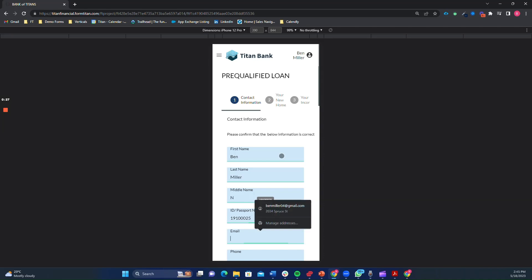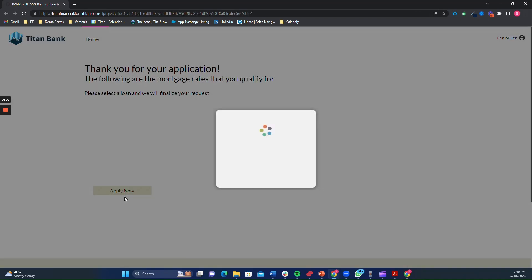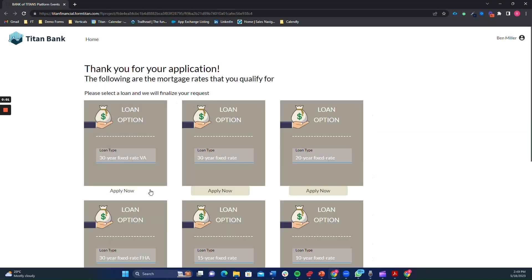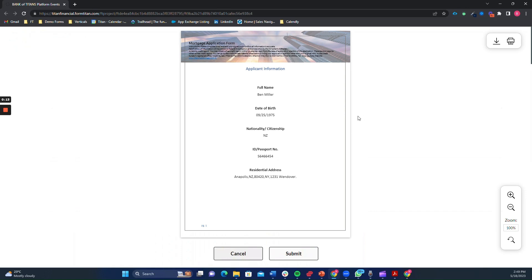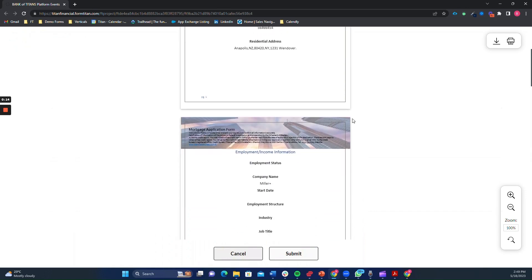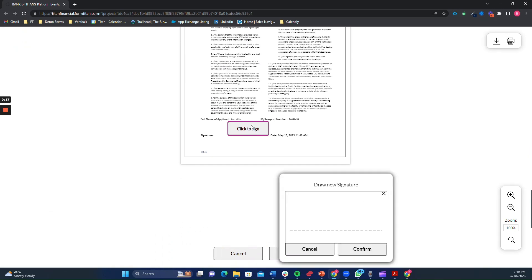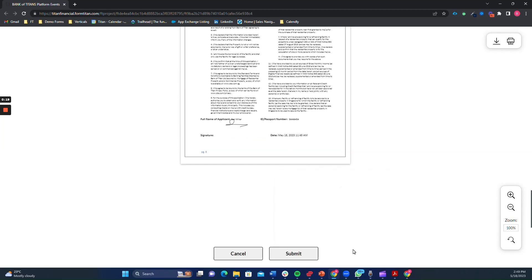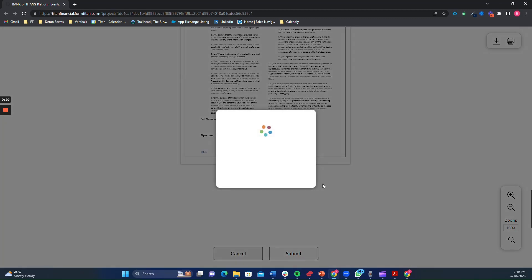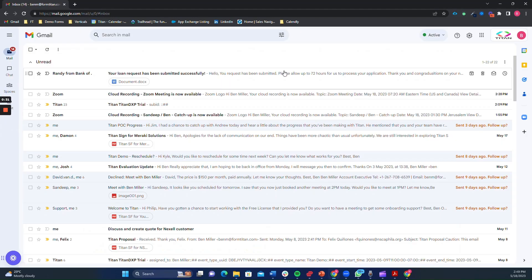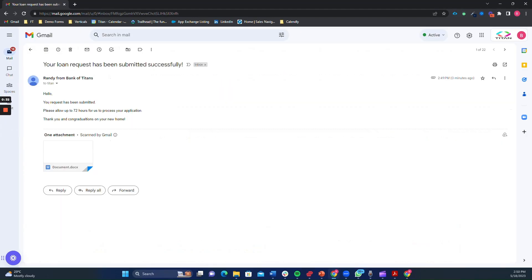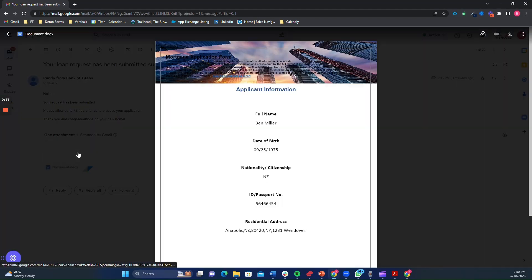One of Titan's most unique offerings is its ability to not just create forms but also documents. At the end of your process, a document can be generated for the user to review the information and even provide a signature. That document can then be sent to Salesforce as a PDF and to the user via email or text message.